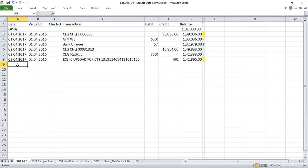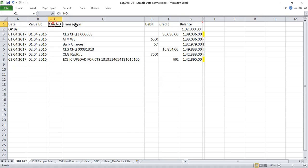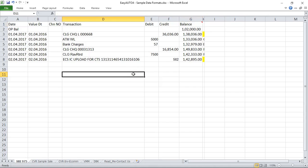Whenever you download a bank statement from your bank's website, it gets downloaded in this format. Your columns may be different, but the format will be the same. There will be date, value date, check number, transaction, debit amount, credit amount, and balance. You can import this statement as-is, without any changes, into Tally.